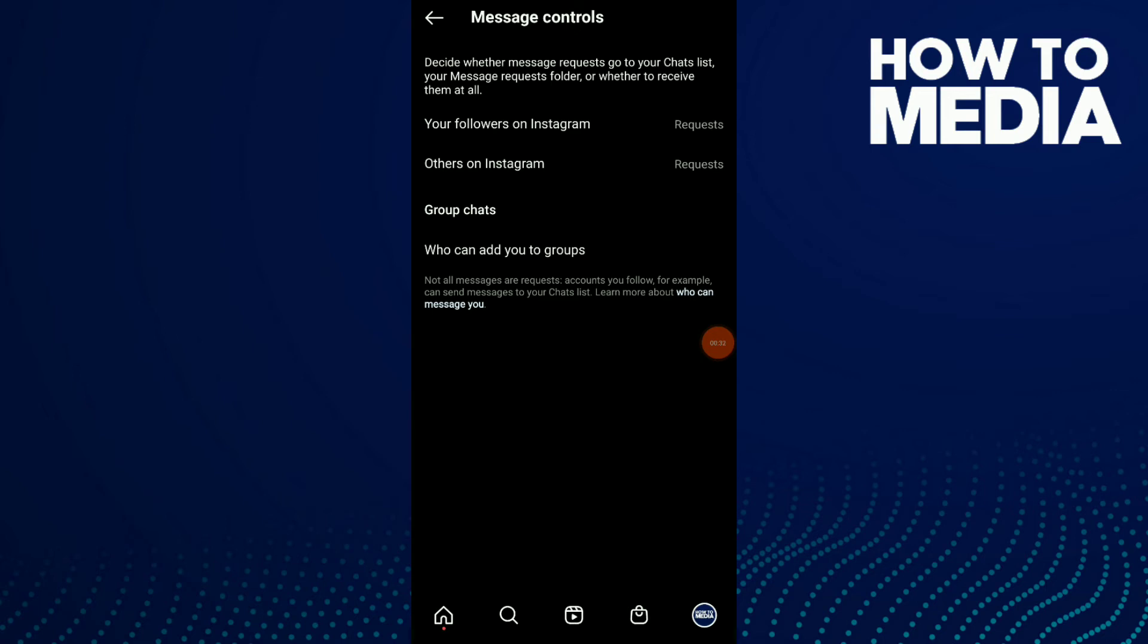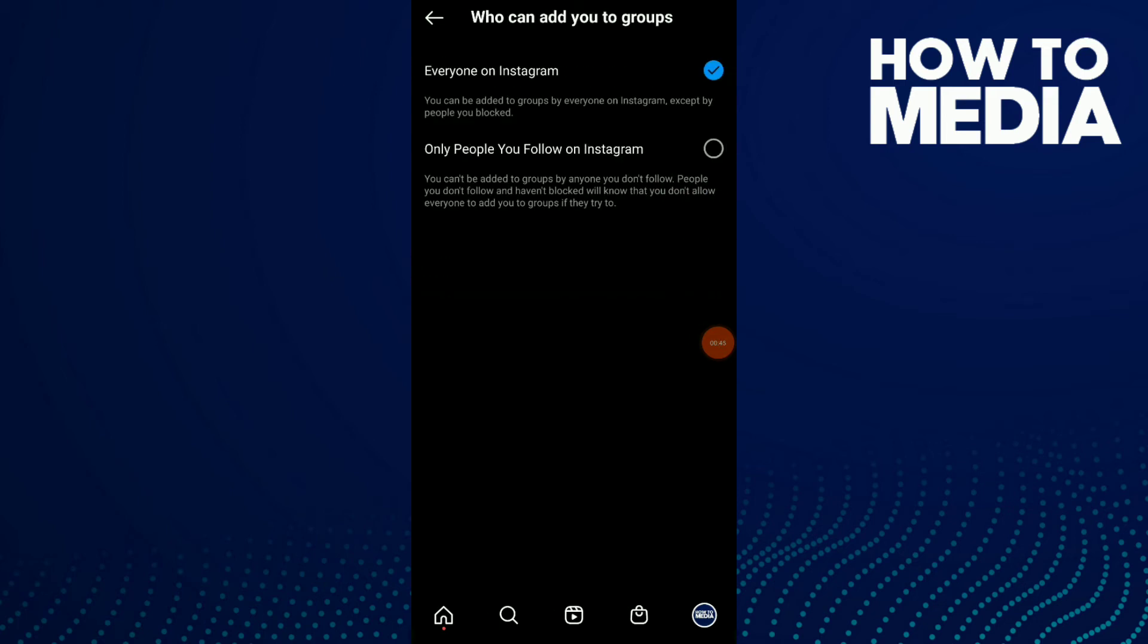Click on who can add you to groups and choose either everyone on Instagram or only people you follow on Instagram. I'm going to click on only people I follow on Instagram.